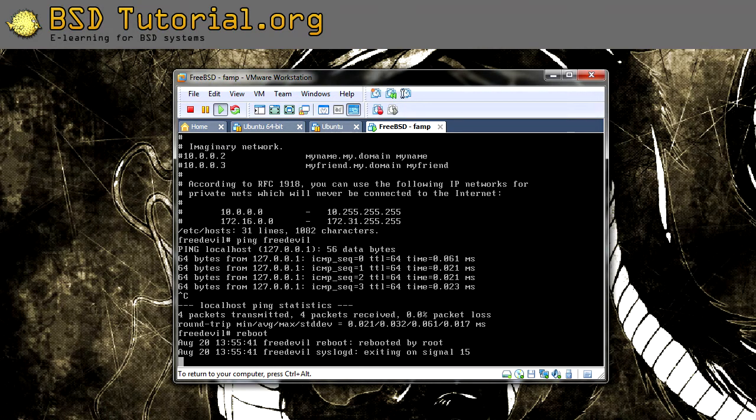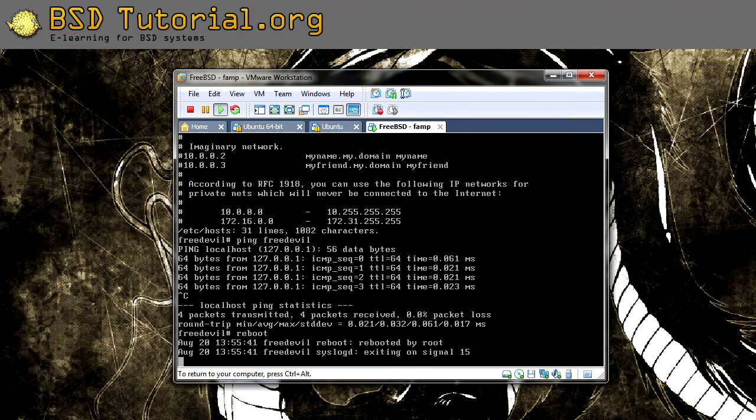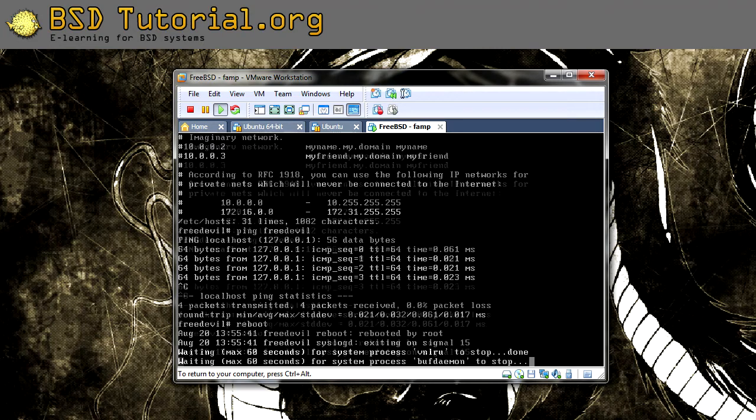In case you want to perform things scheduled, you should take a look at crontab.